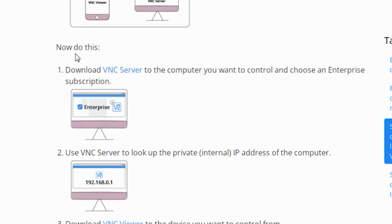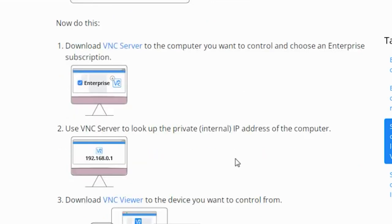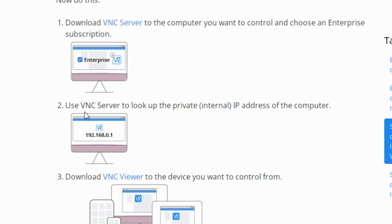Now the next step is to download the VNC server to the computer which you want to control and apply an enterprise subscription. Step two: use the VNC server to look up the private internal IP address of the computer.